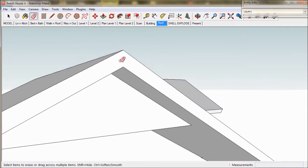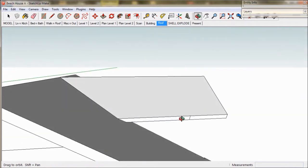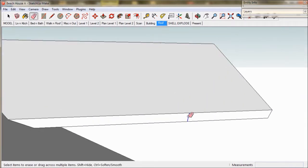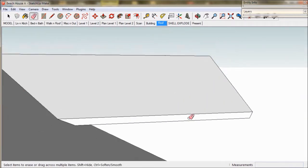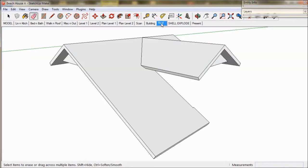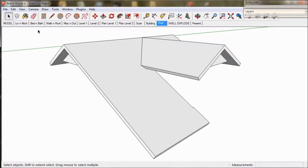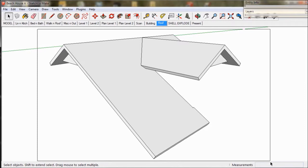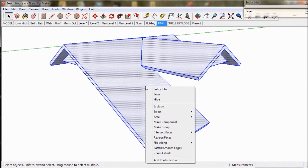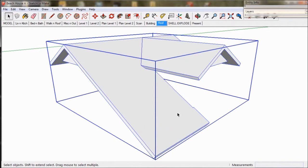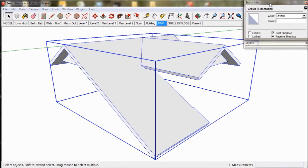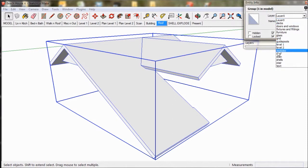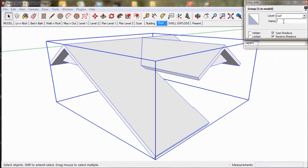We just go through and check for little unwanted lines and that's it — the job's done. We must make it all a group of course. We drag a box, right click, make group, then go to our entity info box. In layers we choose roof and we name it L2 roof.